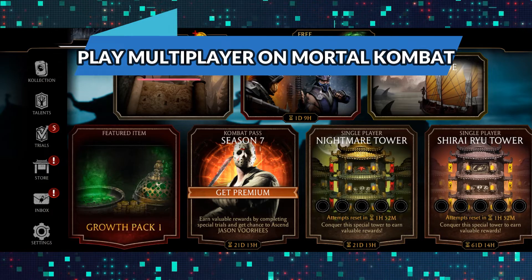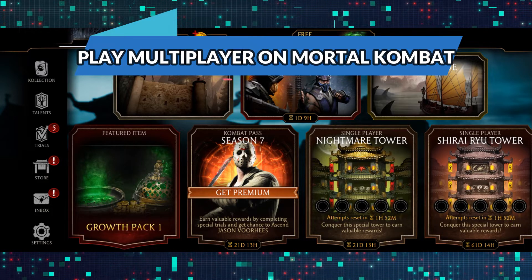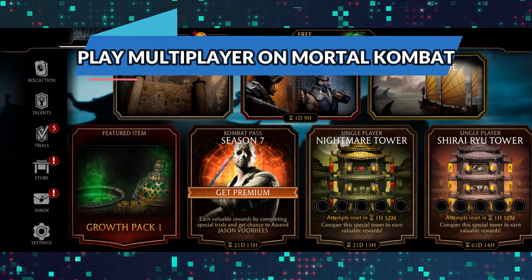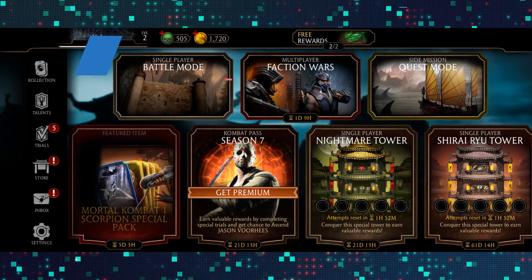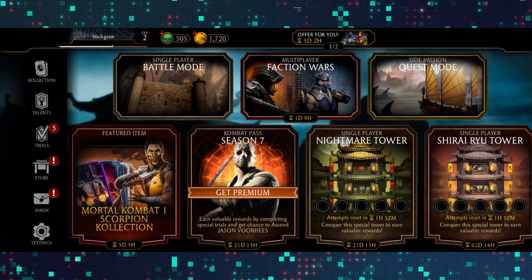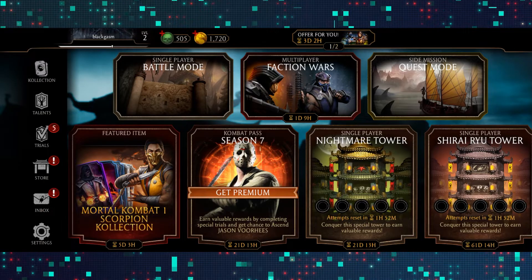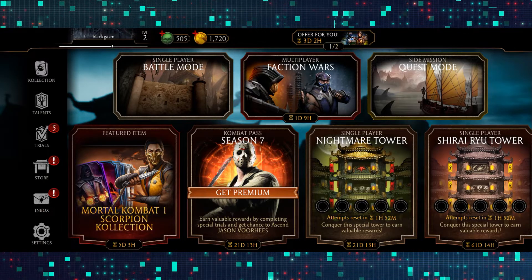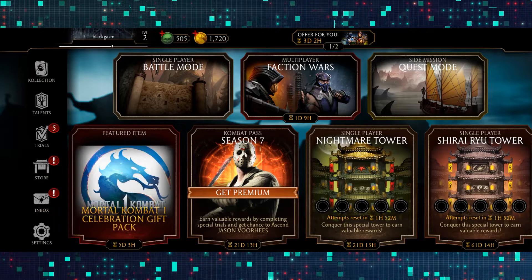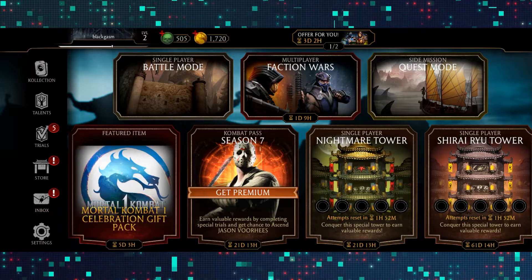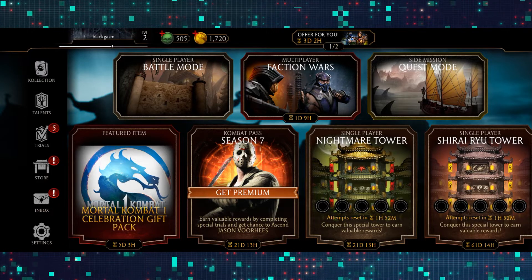First of all, just open up the Mortal Kombat game on your device and then complete the basic tutorial first. Once you do that you will gain access to various levels and upgrades, after which you will unlock the multiplayer faction war feature.